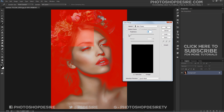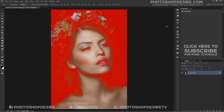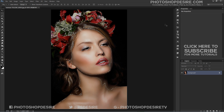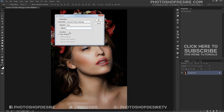Use the Fuzziness slider to refine the selection. Click OK to apply your selection to the photo. Now go to Select and save the selection.